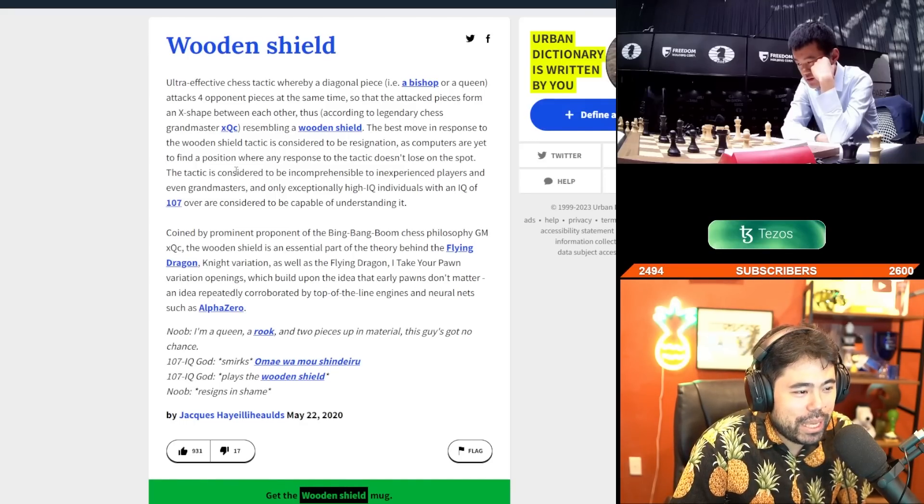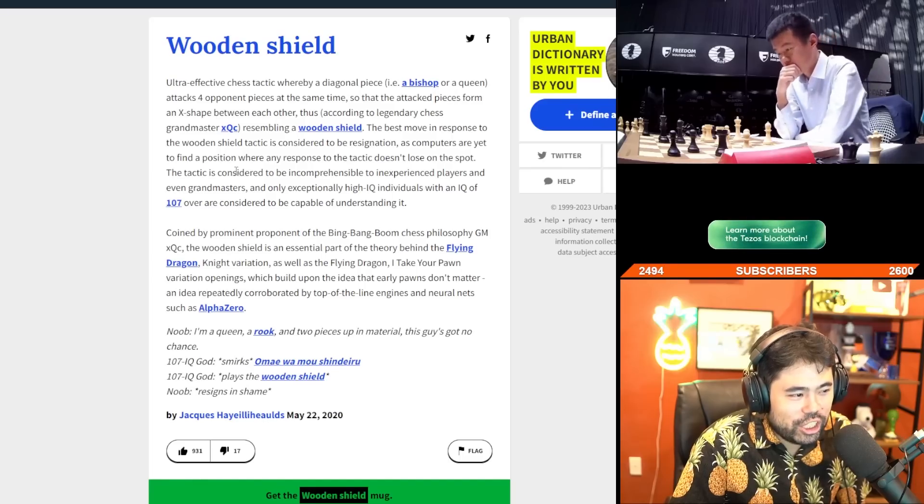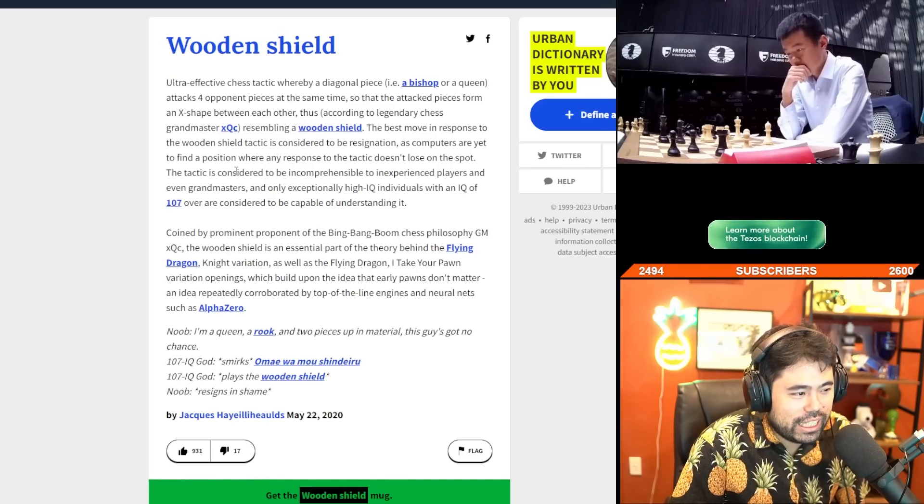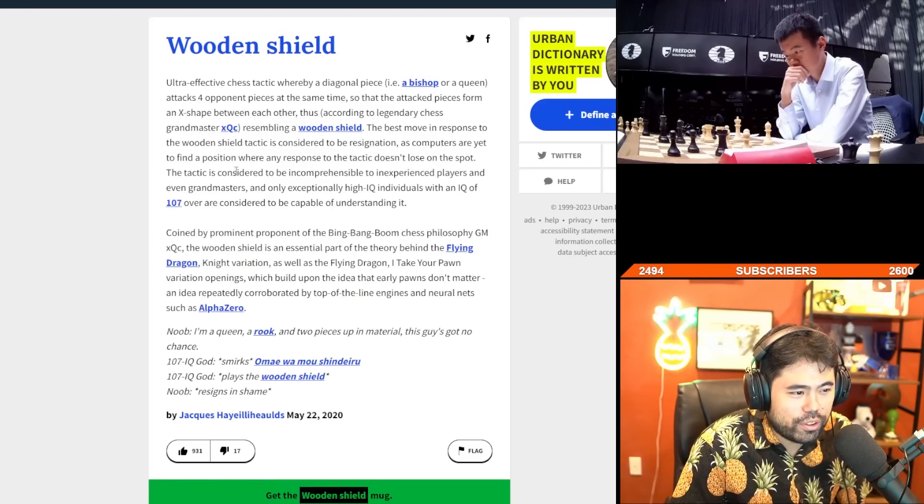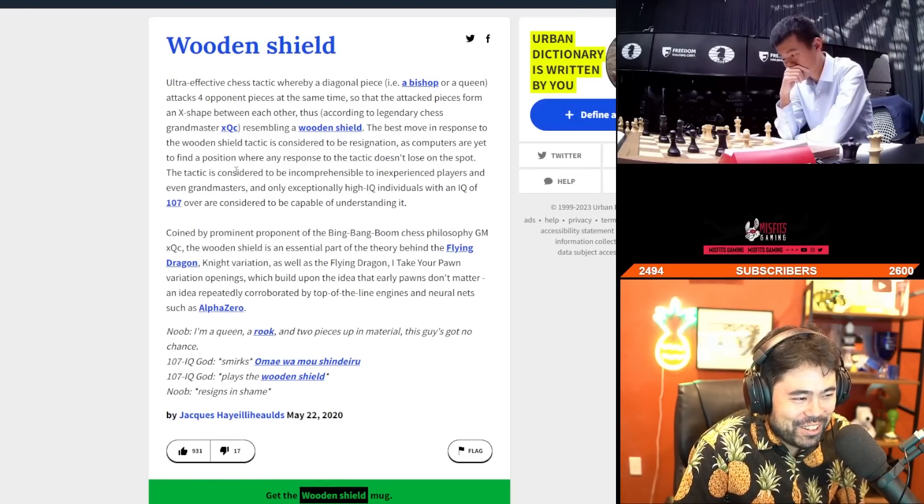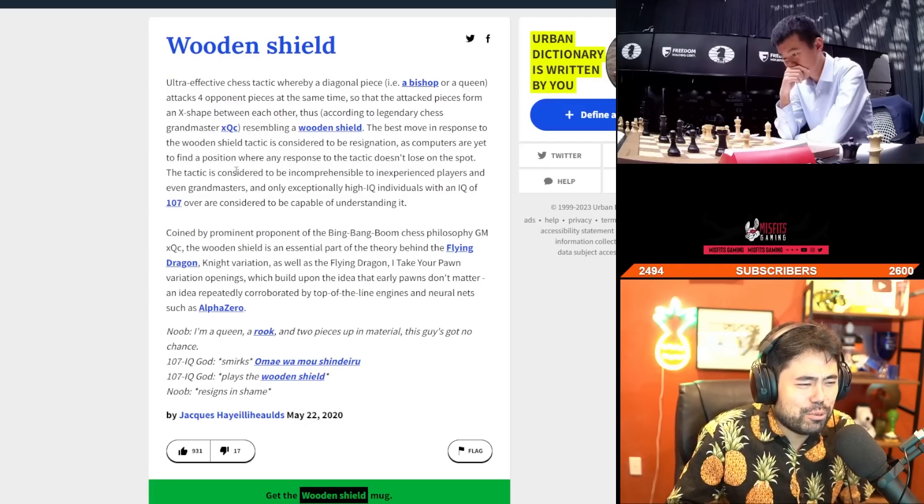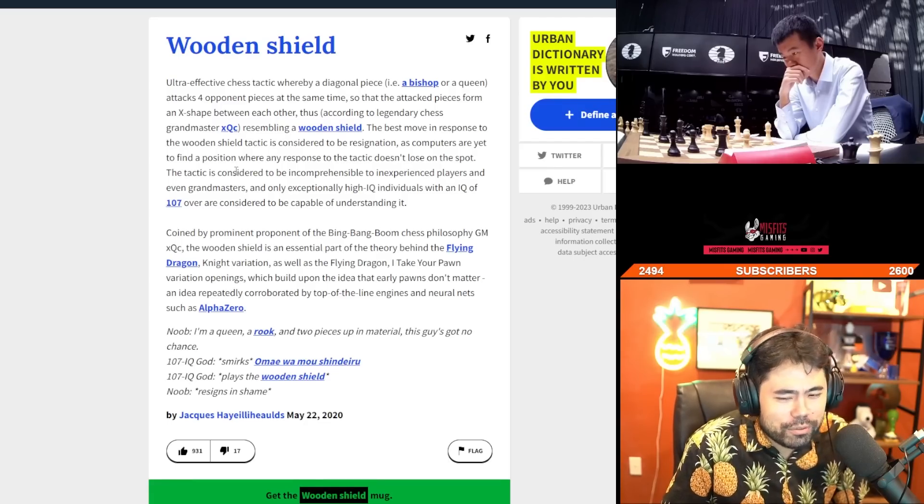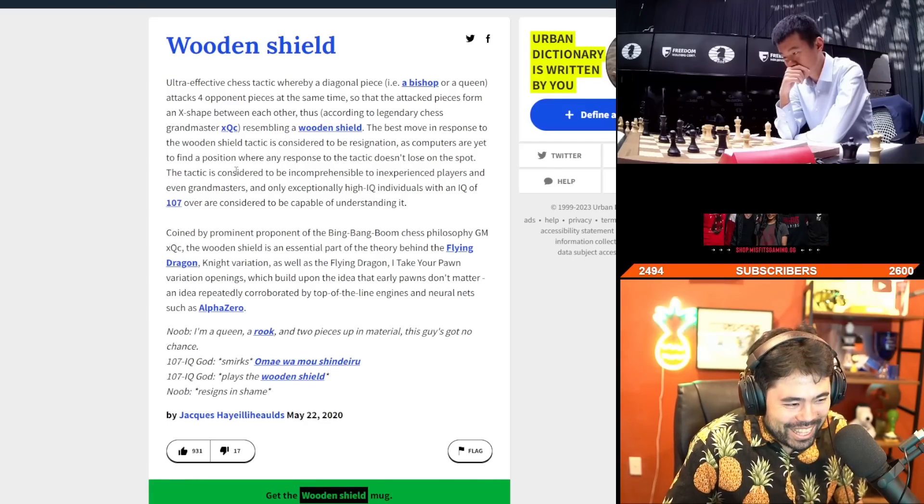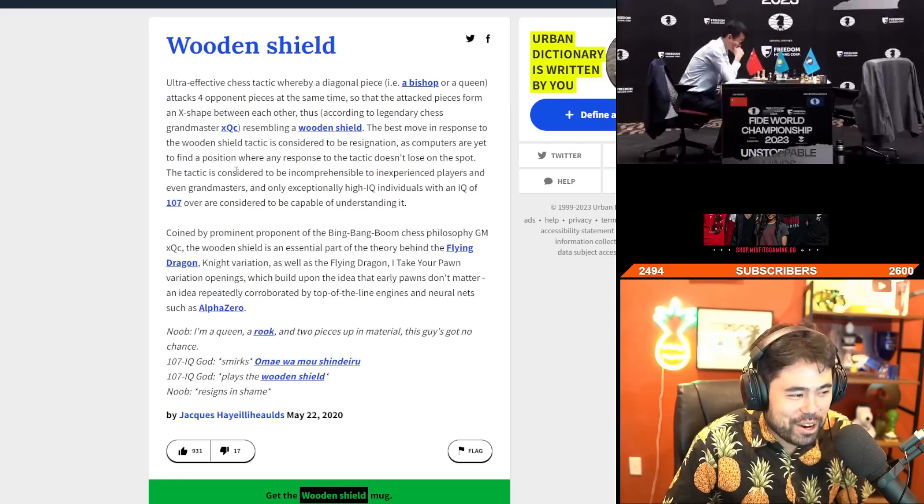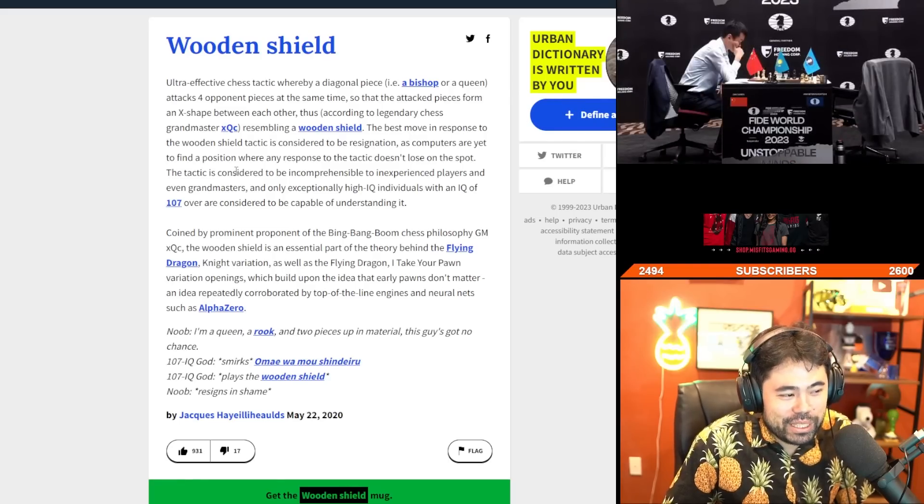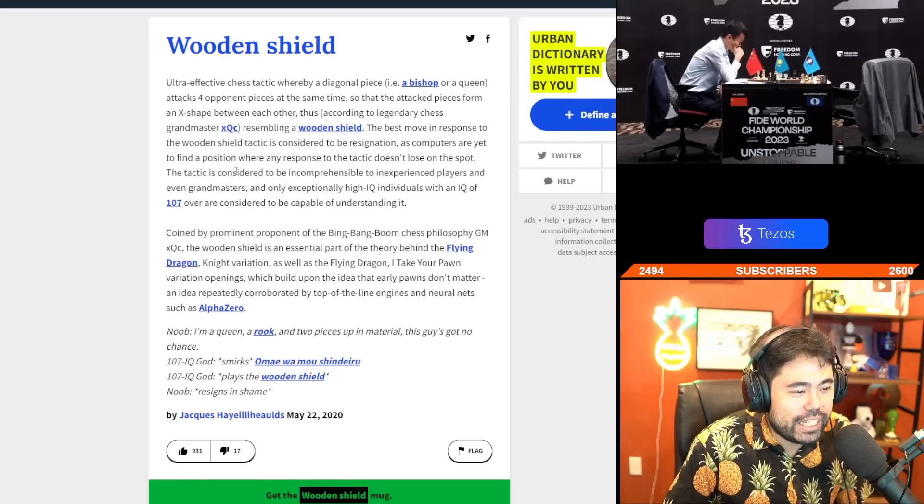Coined by prominent proponent of the bing bing boom chess philosophy, GM XQC, the wooden shield is an essential part of the theory behind the flying dragon knight variation and the flying dragon I-take-your-pawn variation openings, which build upon the idea that early pawns don't matter, an idea repeatedly corroborated by top-of-the-line engines and neural nets such as AlphaZero.